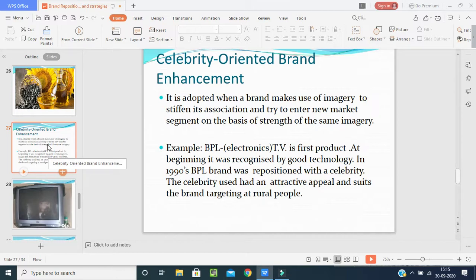Celebrity oriented brand enhancement is adopted when a brand makes use of imagery to strengthen its association and tries to enter new market segments based on the strength of that imagery. For example, BPL electronics TVs: in the 1980s–90s, BPL's first product was the television. Now BPL has become a celebrity brand and has expanded into many other products like Godrej TV, Godrej washing machine, and Godrej refrigerator.